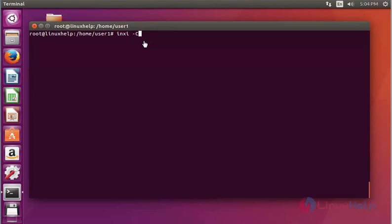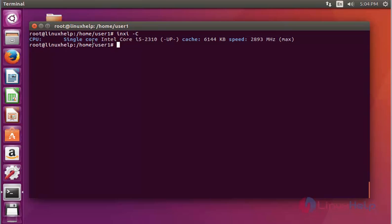Next, use inxi with the uppercase C option and press Enter. It shows the CPU information in detail.